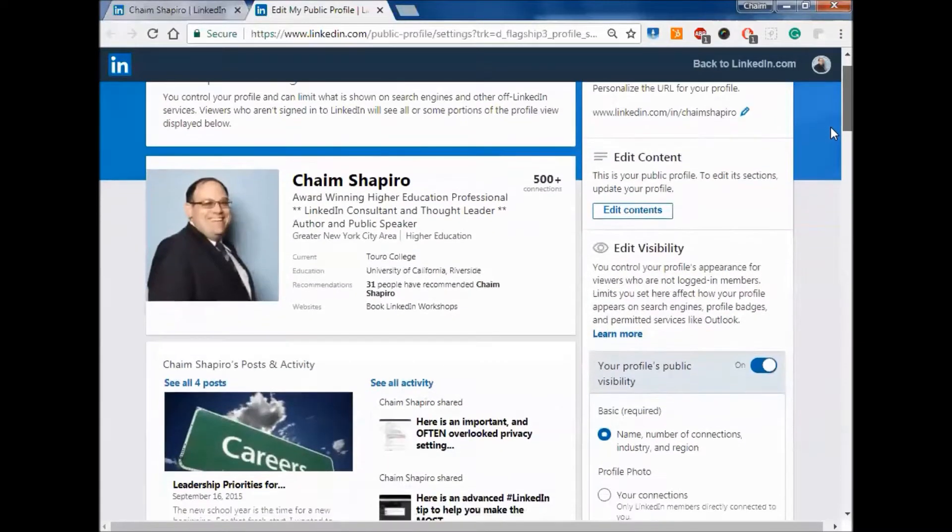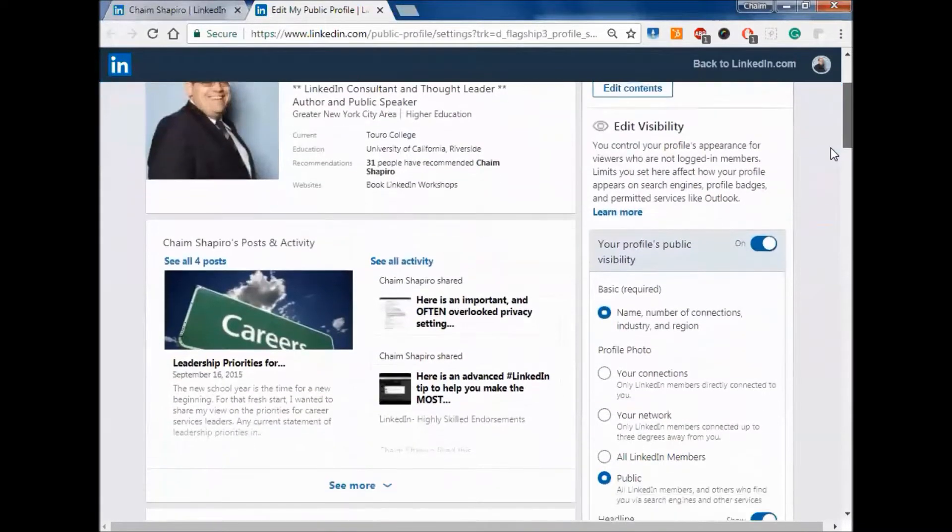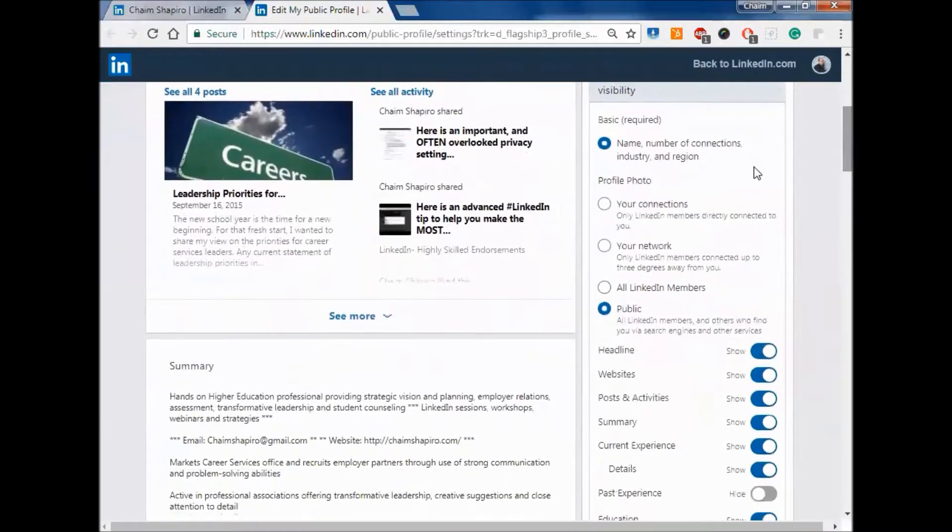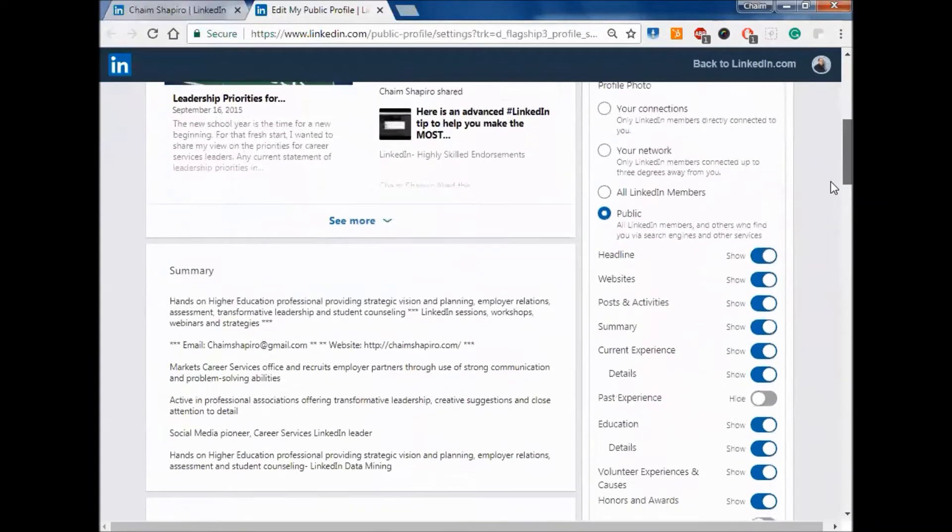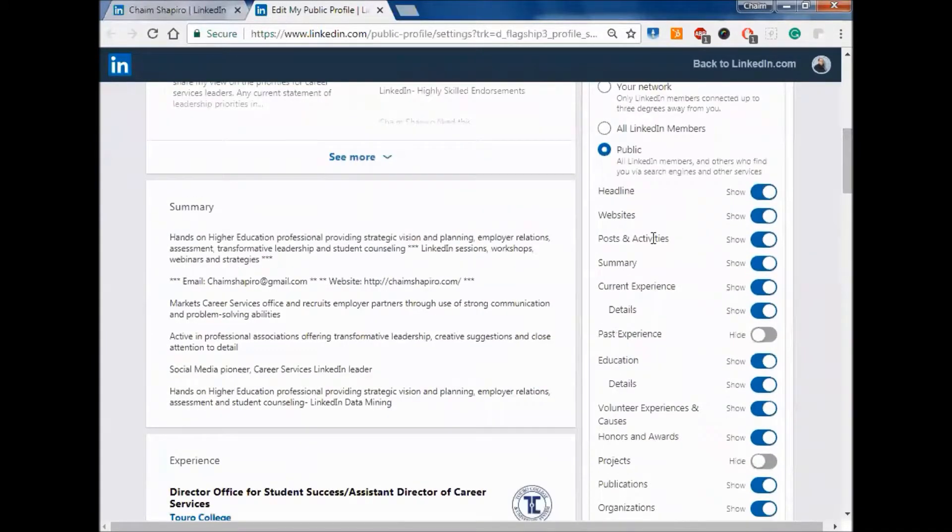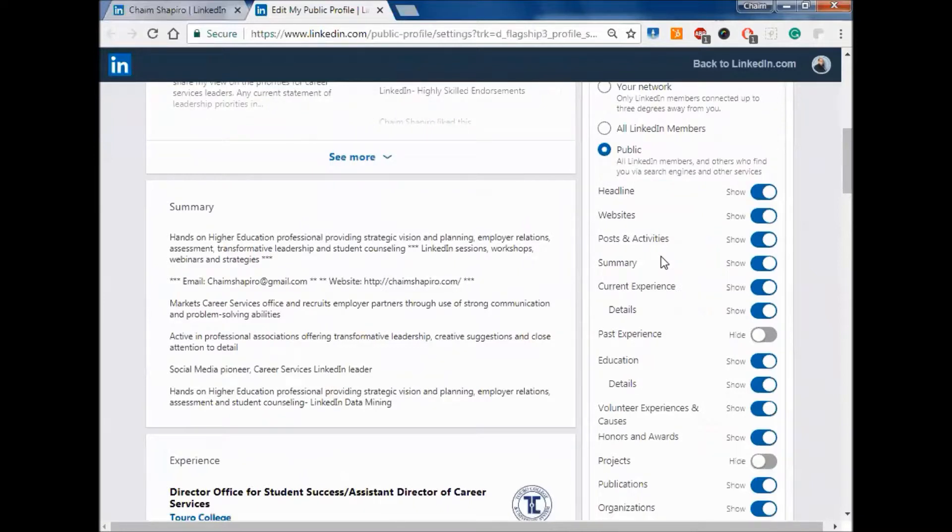You see here I have this page optimized based on what I think is my best content. The way I choose what shows up on this page, and this will also be what people see if they access my LinkedIn account via Google search or not logged into LinkedIn, I can choose what to show.